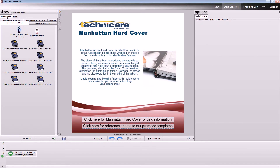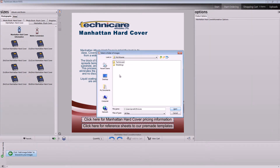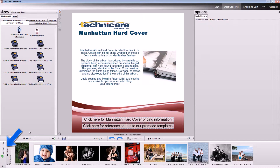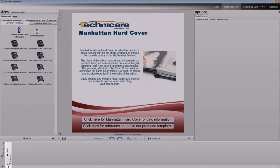Next up is the images pane. To add images, click the Add Image Folder button and select a folder to add the contents of that folder to rows. If you have multiple folders with images you'd like to work from, simply repeat this process. You can minimize and open each folder by clicking the arrow next to the folder's name.